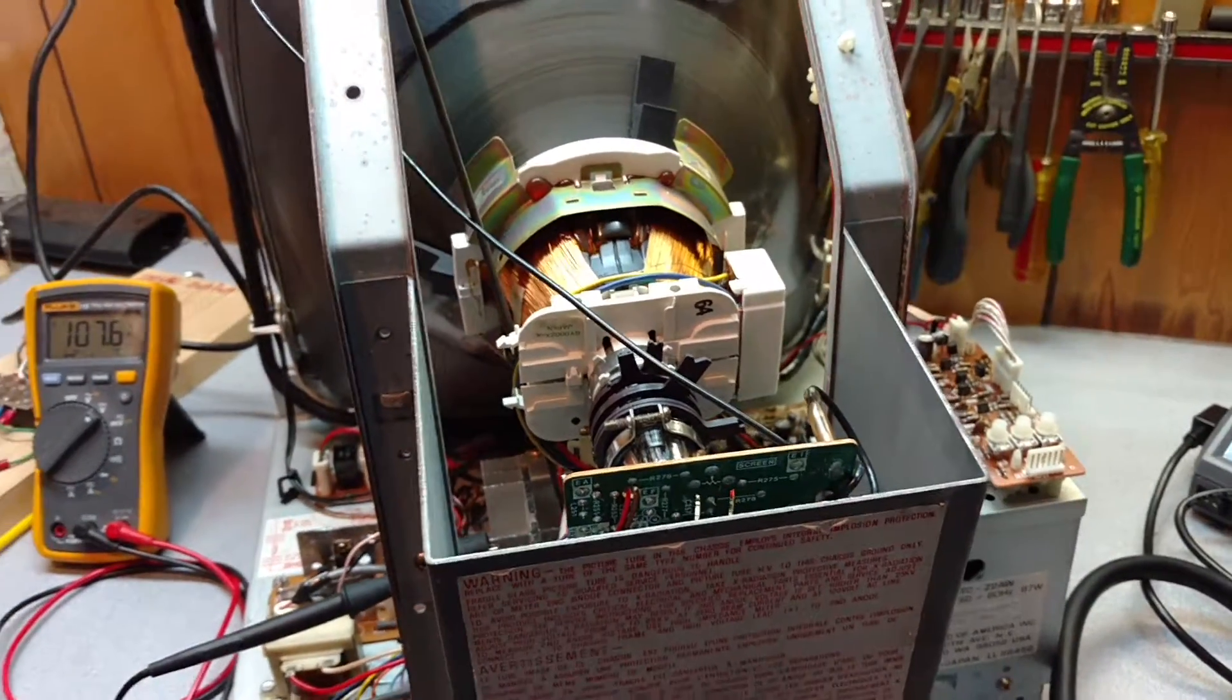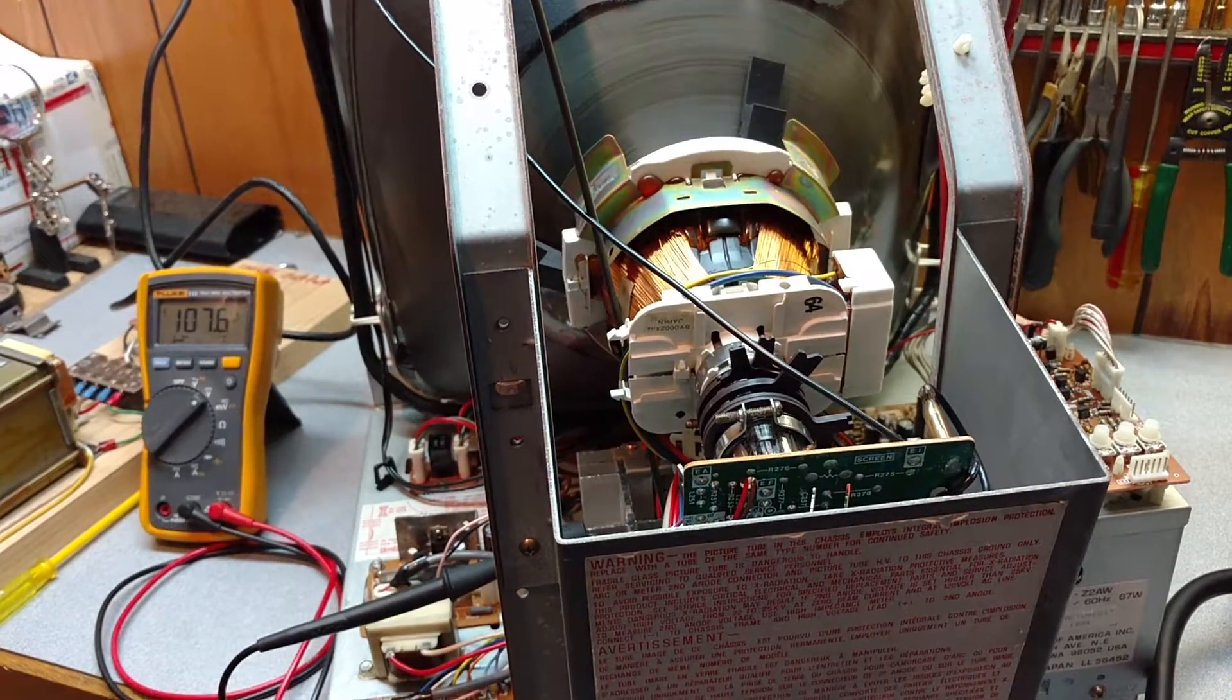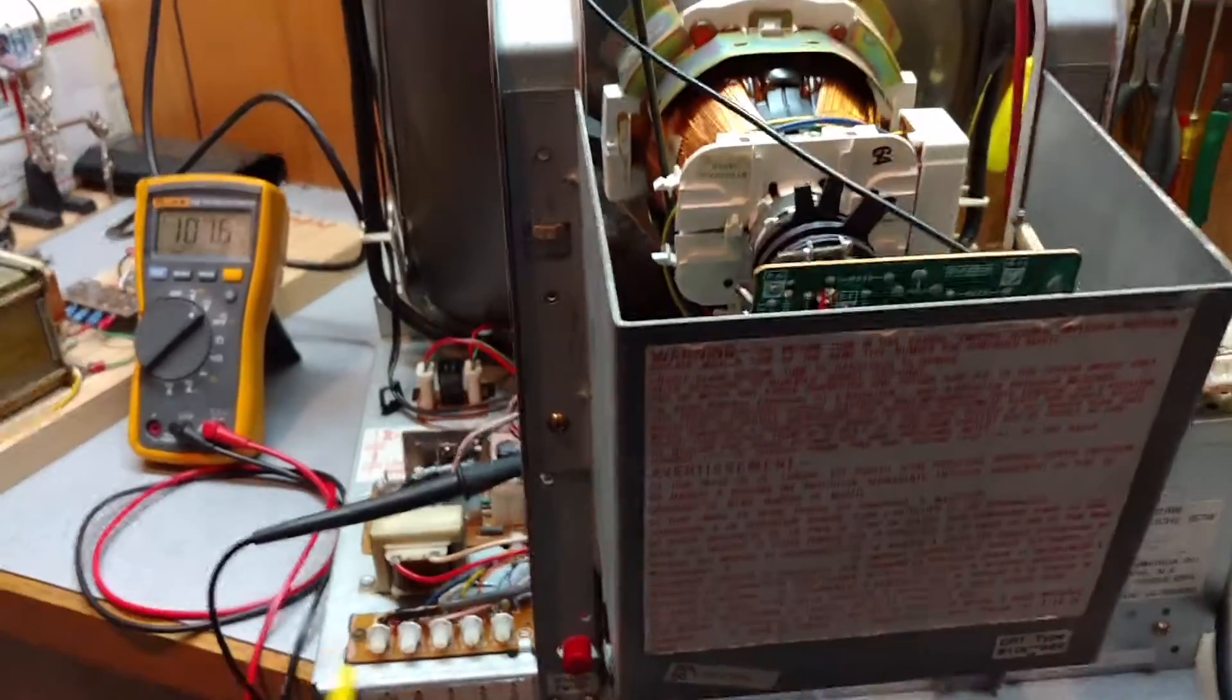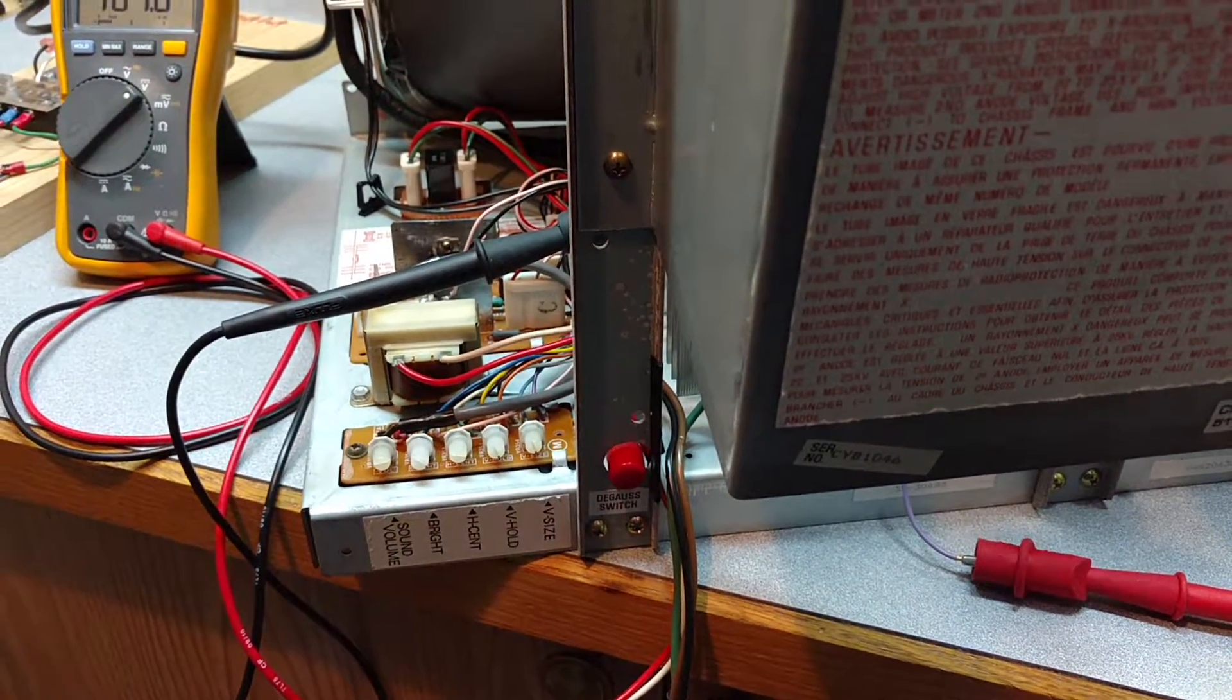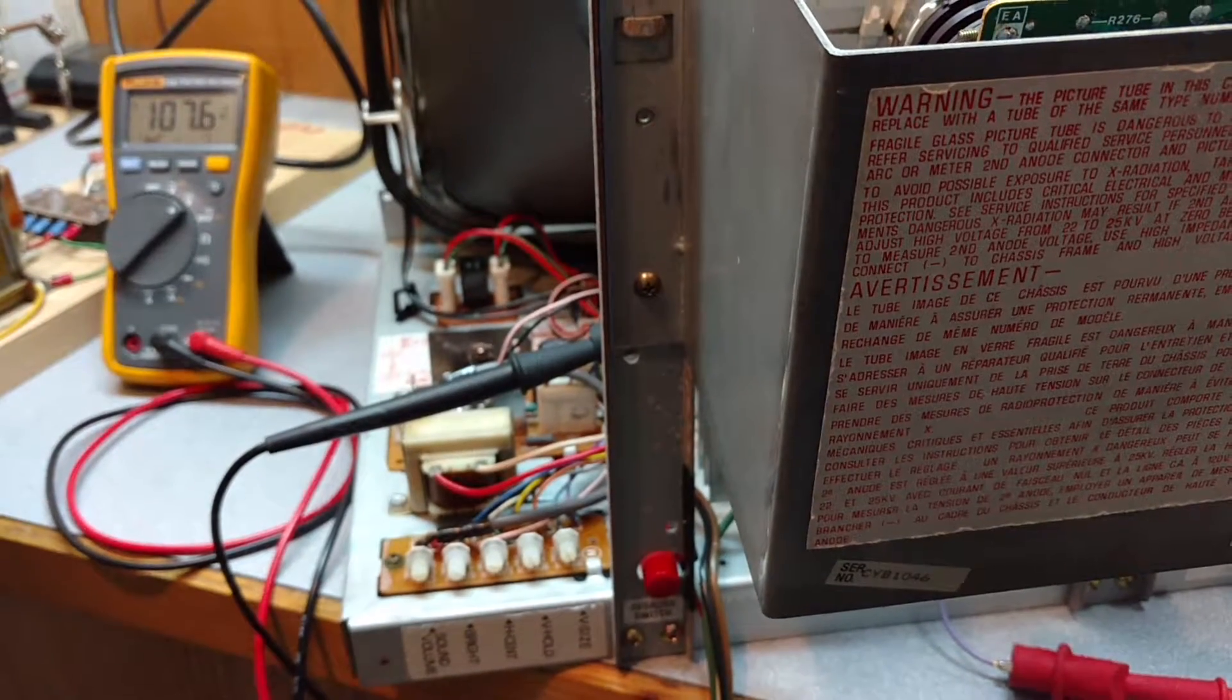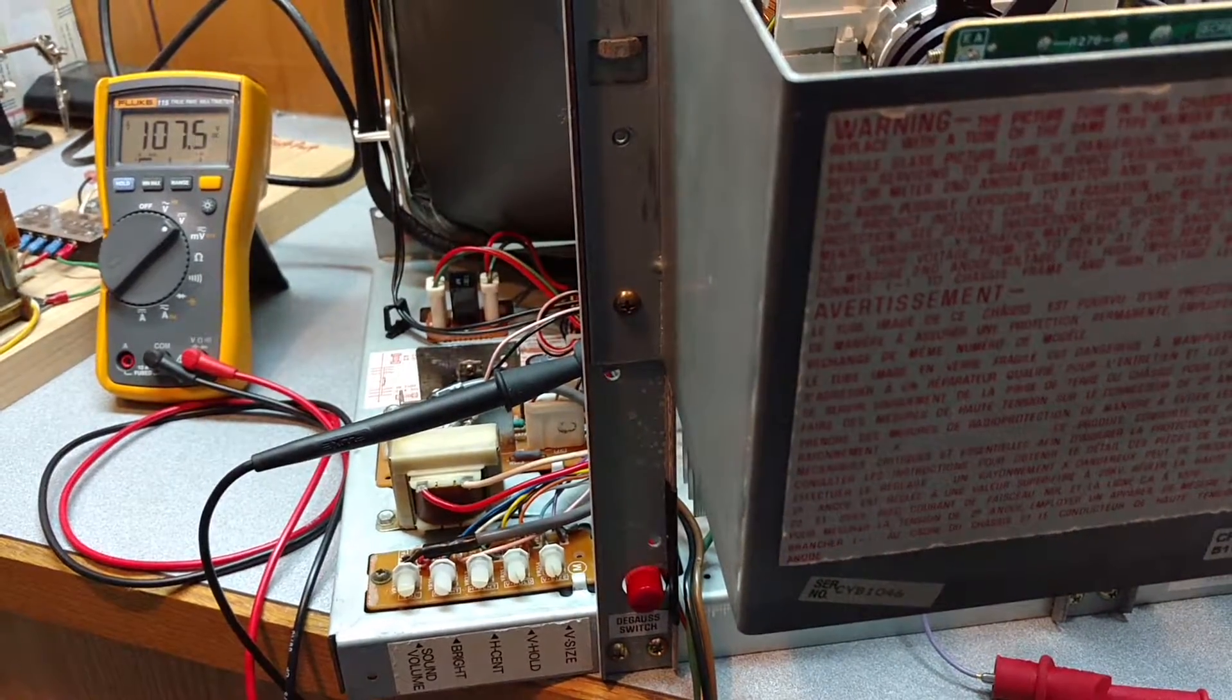Looks like we're awful close there. Now the procedure on this particular monitor is first off we want to take the brightness pot and we want to turn it all the way to full brightness which is fully clockwise, and then basically we want to adjust the